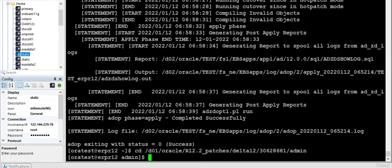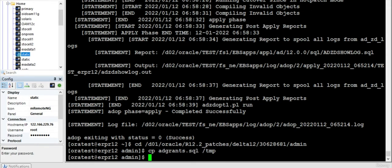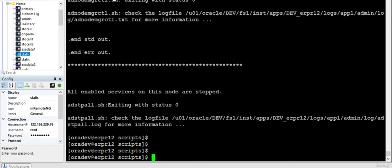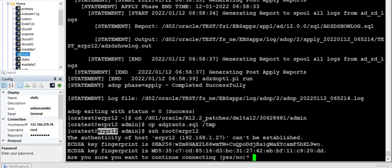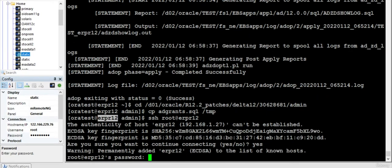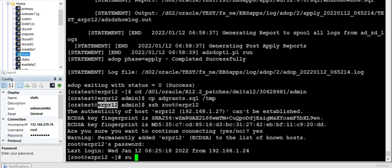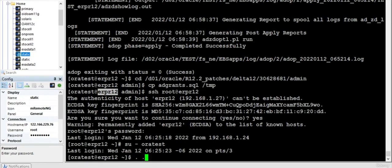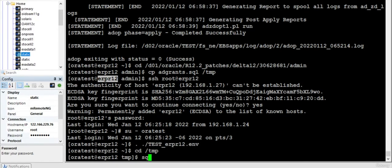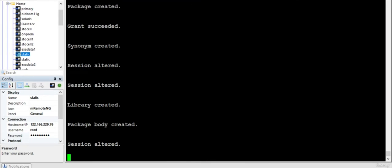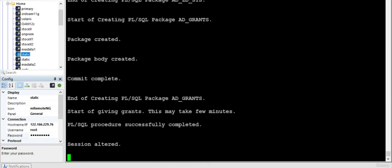I need to copy the ad grants dot SQL file to temp location. I have to connect to database user and do this. I'm connected to the same machine. I don't want to disturb my current session, so I opened one more new session and went to temp. I am executing the templates, we just have to wait.